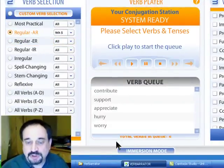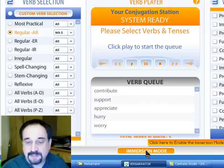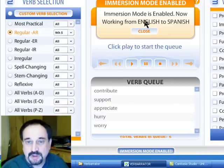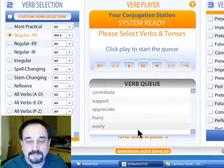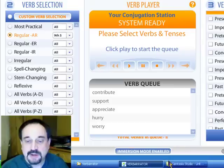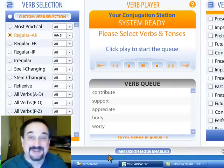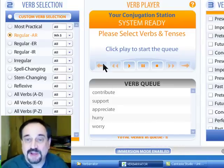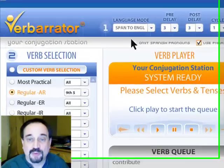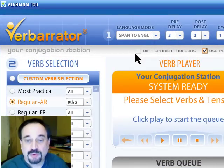To start Immersion Mode you just click on it, which tells me it's enabled. Notice it's blinking. That's so you know to turn it off to get the regular mode back, the normal mode of Verberator.